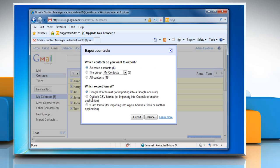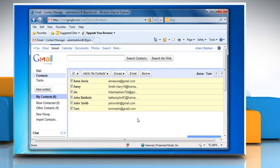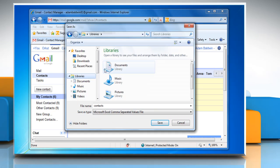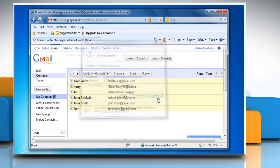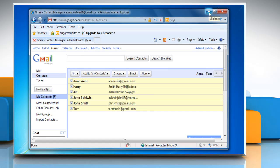Choose Outlook CSV format for importing into Outlook or another application to allow the file to easily transfer into the application. Click export. Click on save and then browse to save the .csv file on the desktop, and then click save. Click close and minimize the web browser.